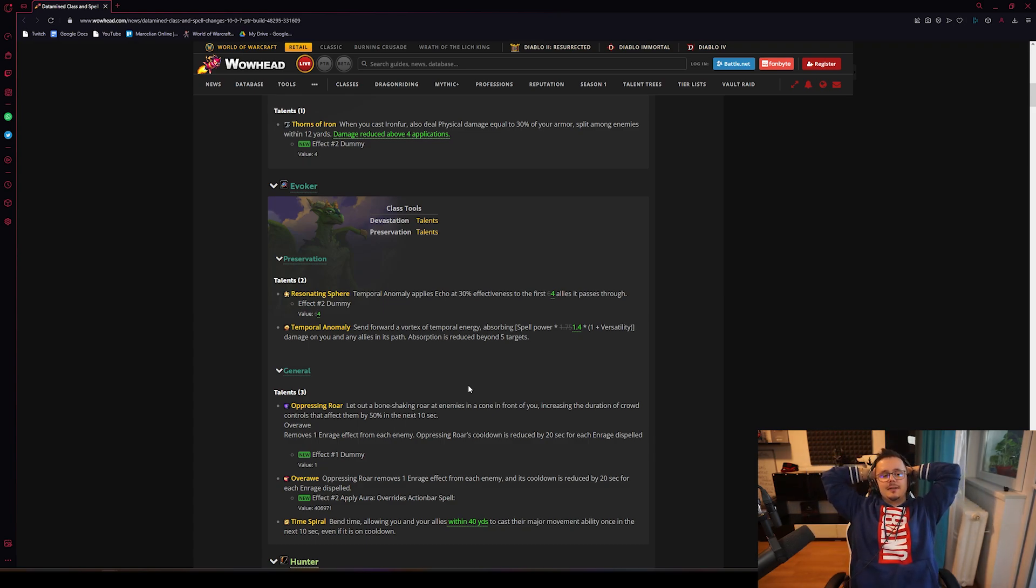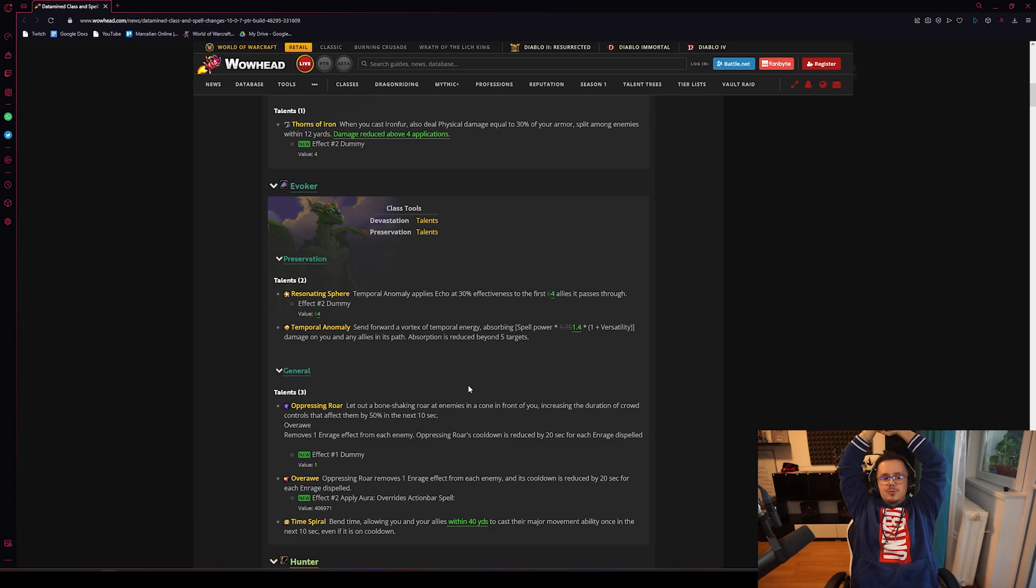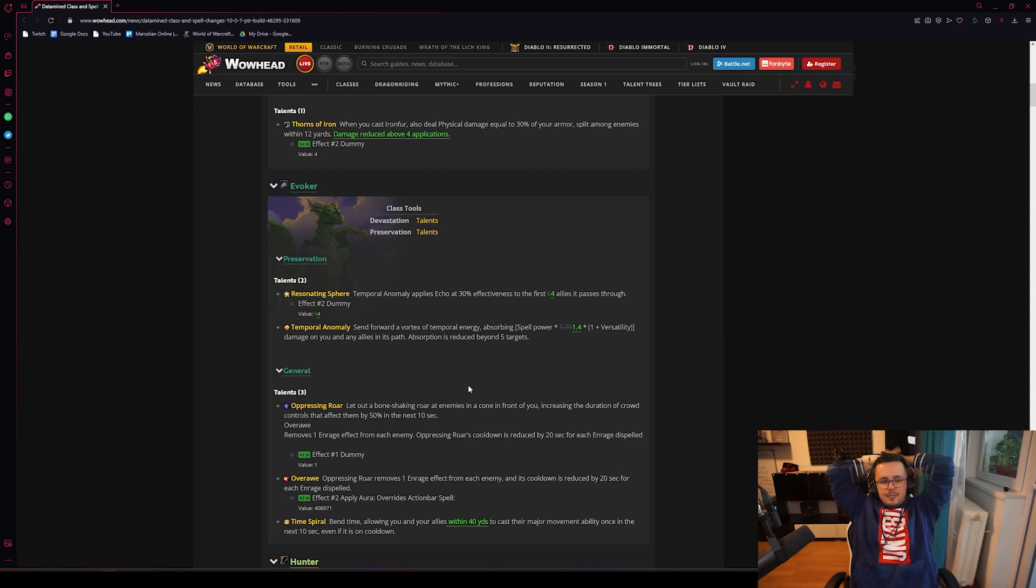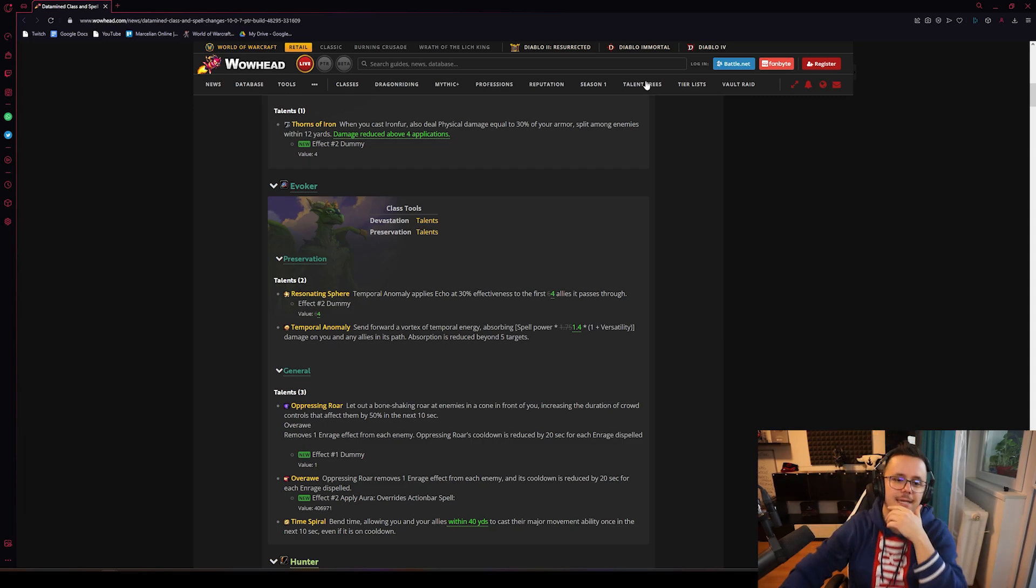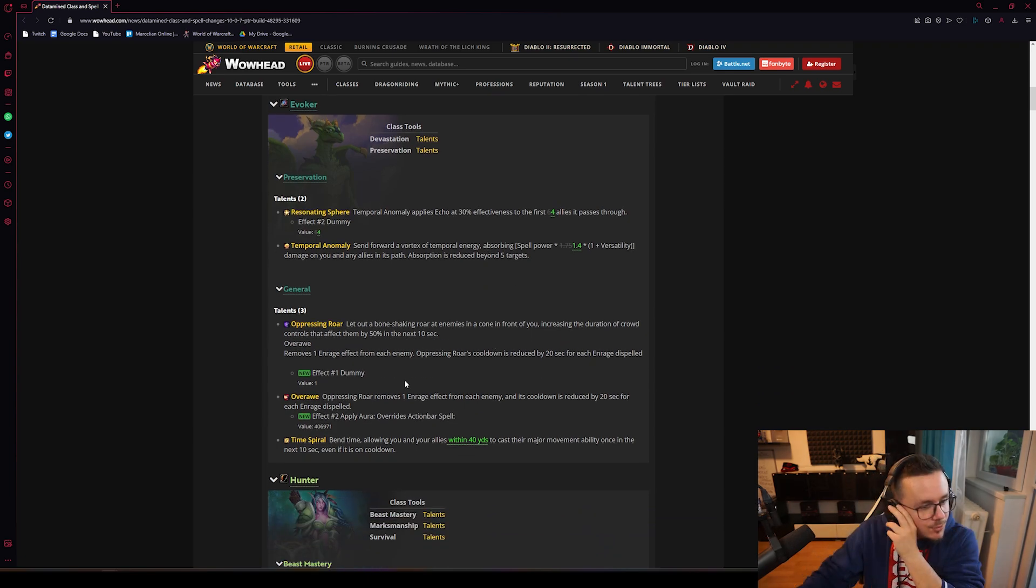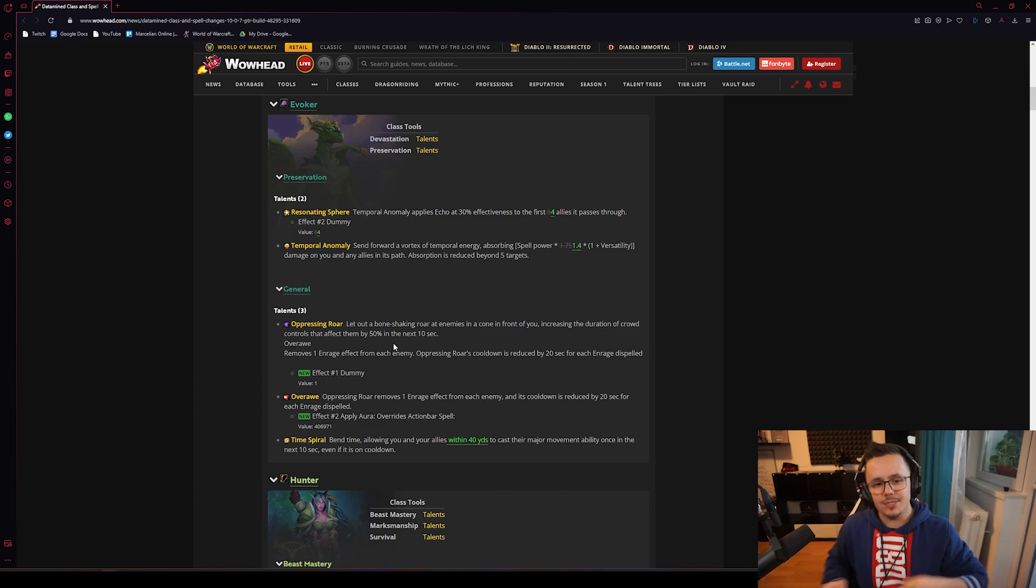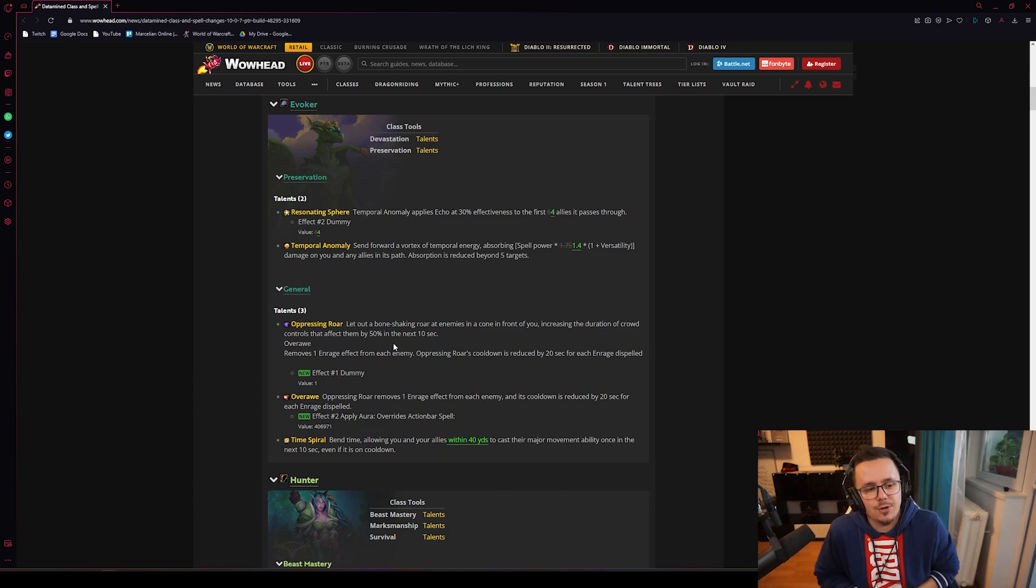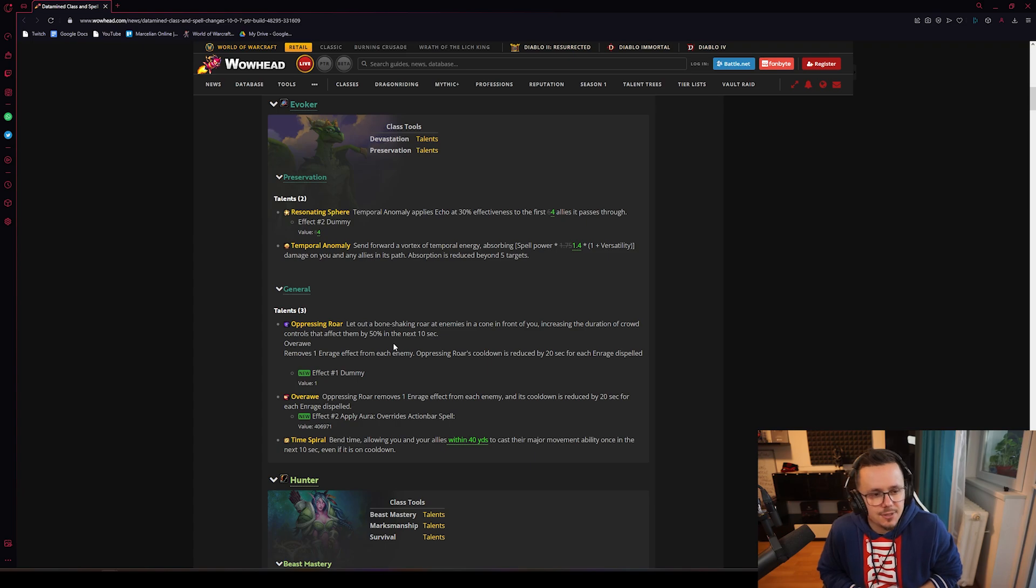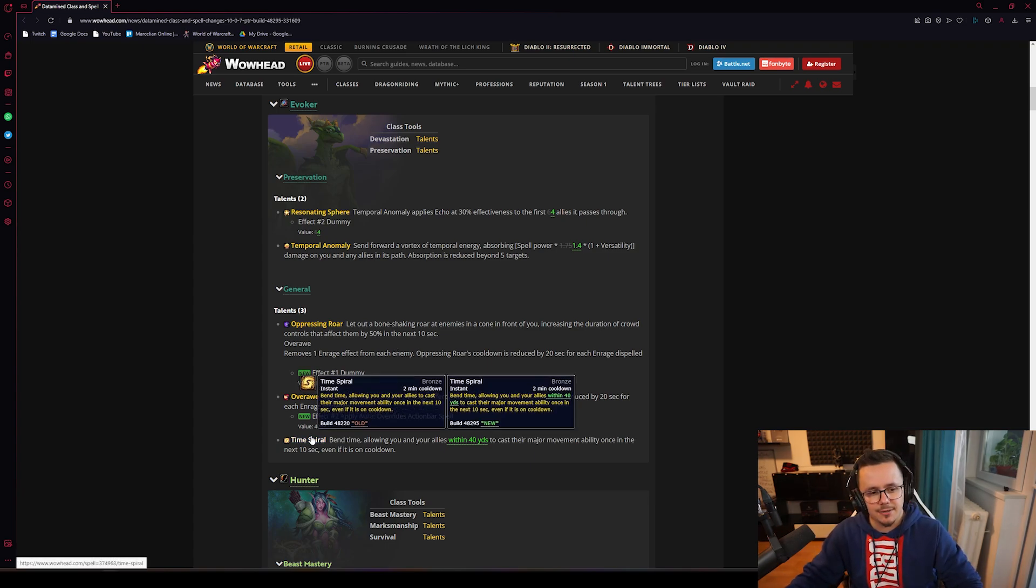It's getting some buffs with Ouroboros which is getting kind of like a rework. I guess we'll have to see once it's live. Let's see what other changes. Time Spiral has been addressed - I don't know if this had unlimited range but now it's 40 yards which makes sense.